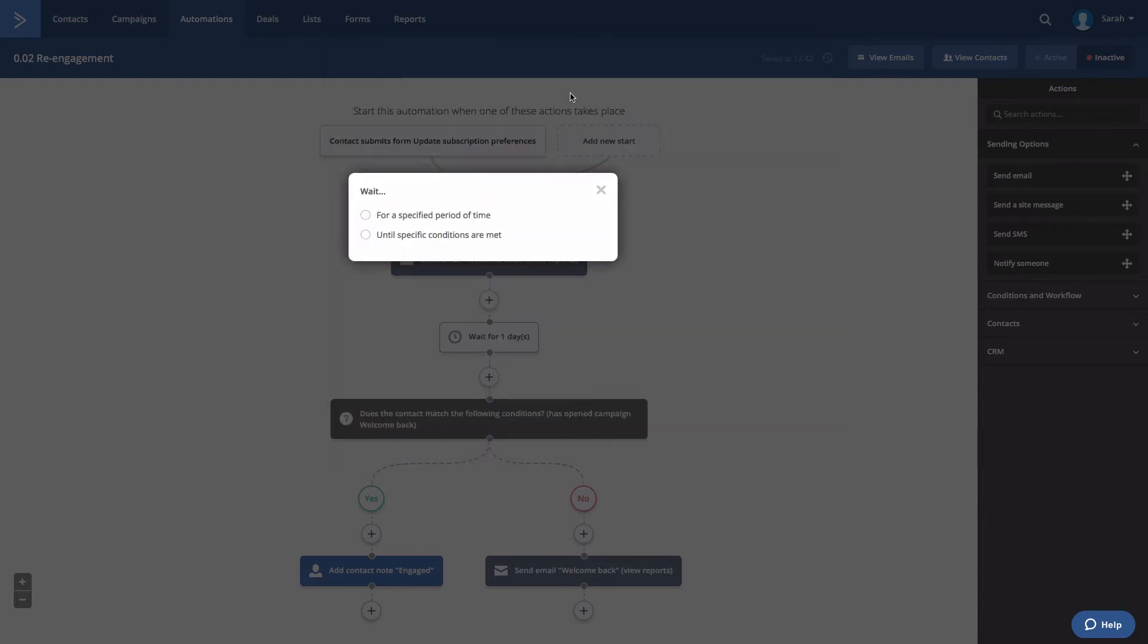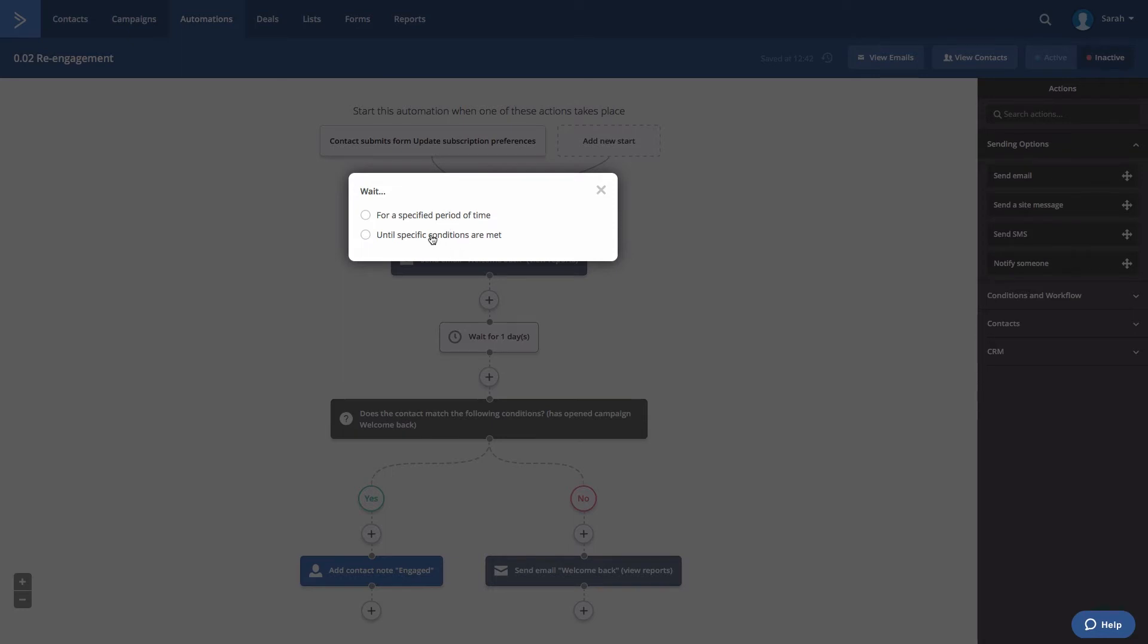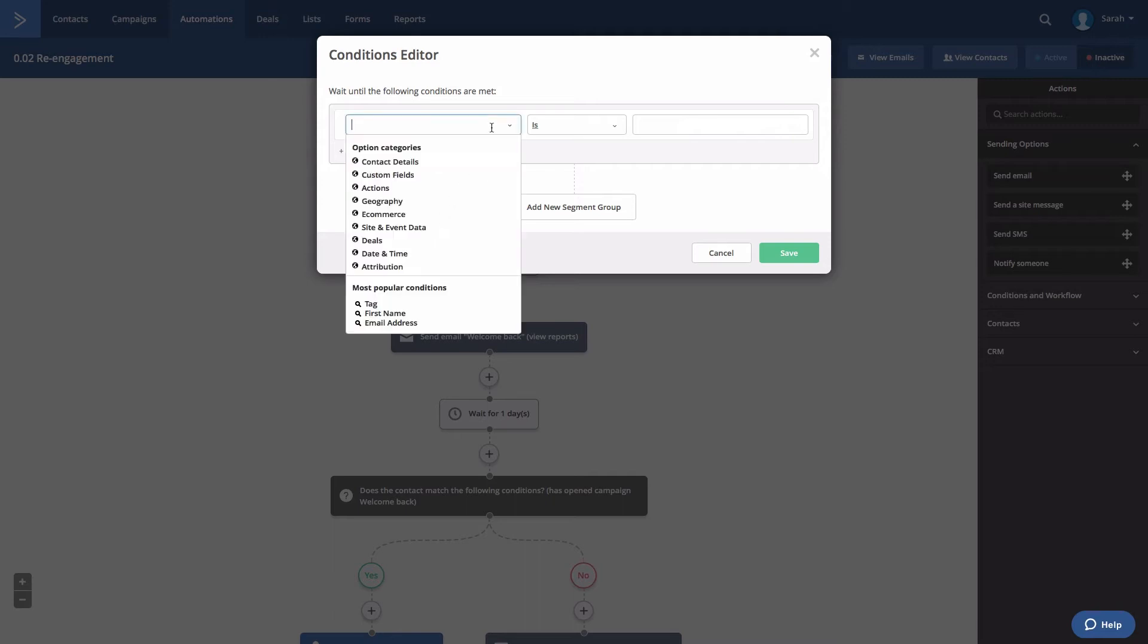Click the until specific conditions are met option. The conditions editor will open. In the first drop-down, select date and time.